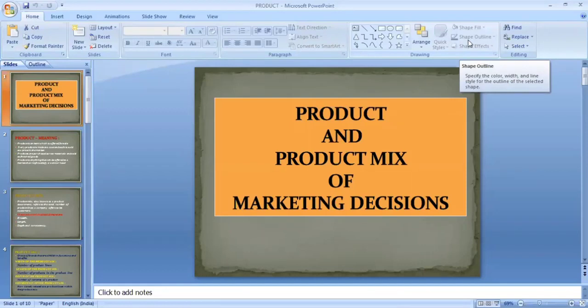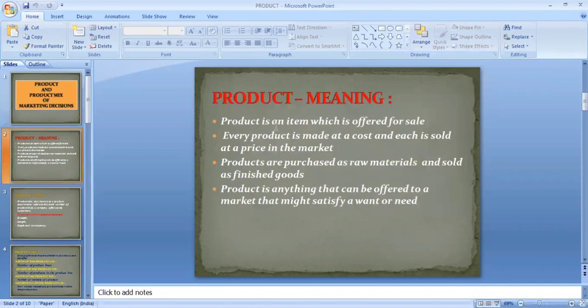Today we are going to discuss about product and product mix of marketing decisions. A product is an item which is offered for sale. A product is made at a cost and each is sold at a price in the market.